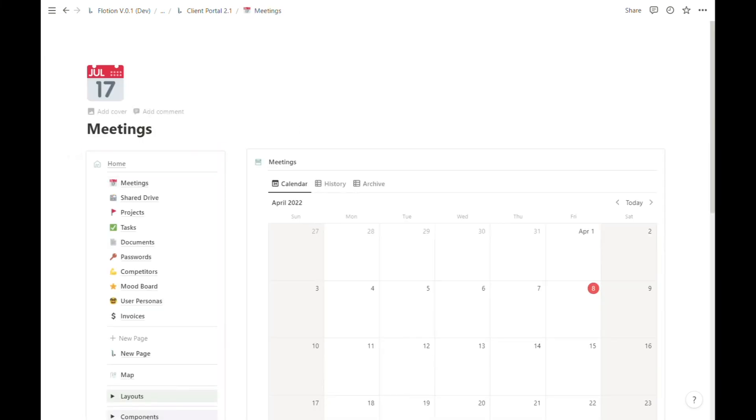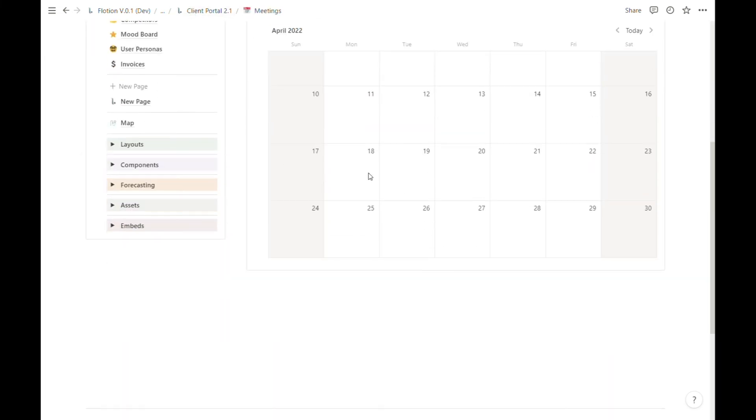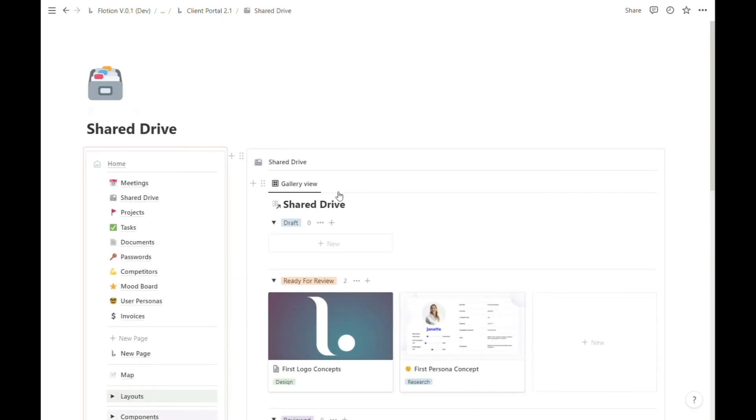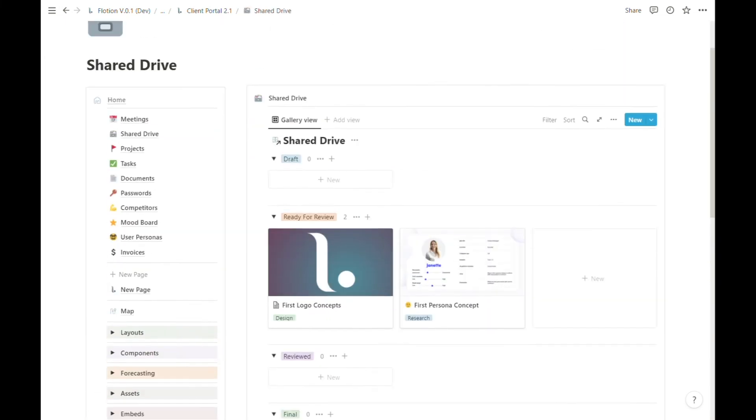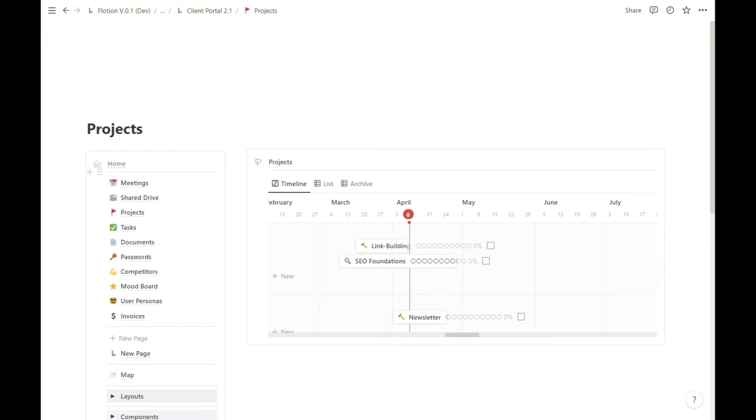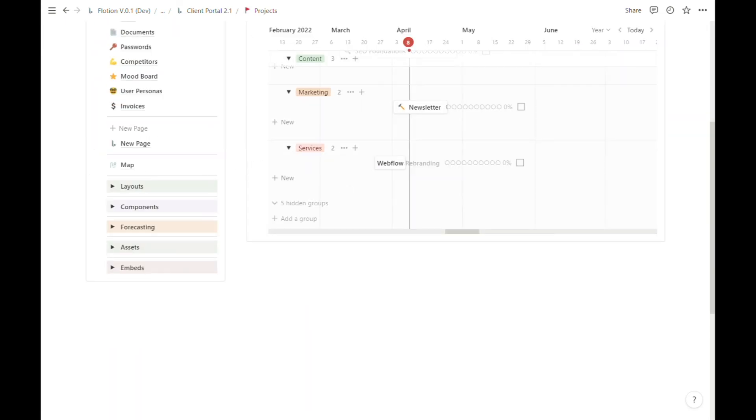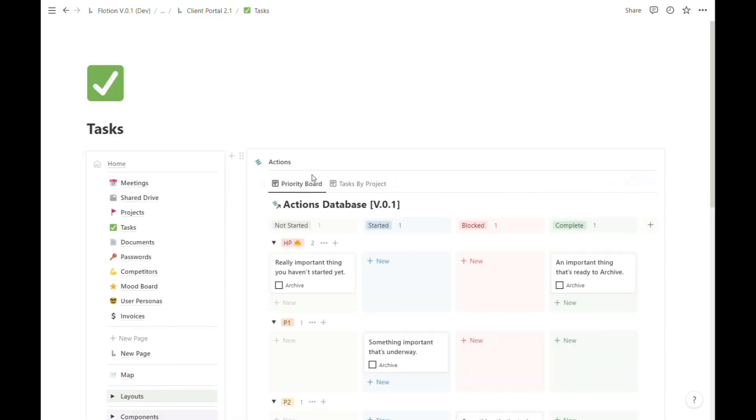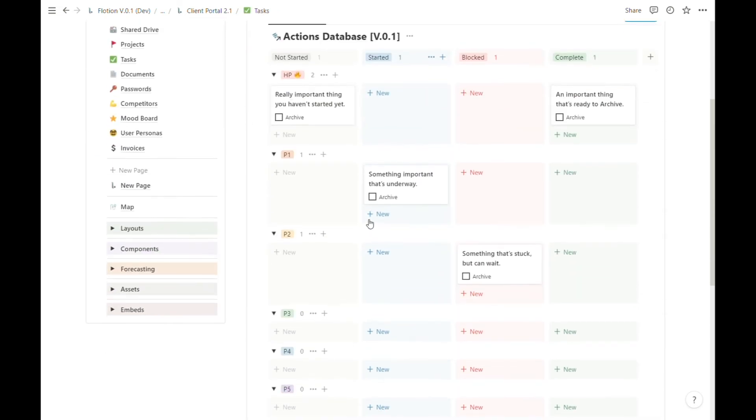As you can see, the client portal itself has built out a meetings page, there's a shared drive for storing and sharing documents, there's a project timeline along with a list view and an archive view, and we have our tasks and actions for the particular project.